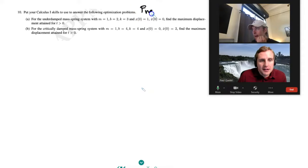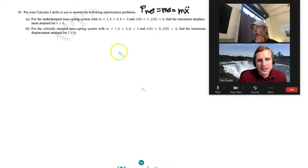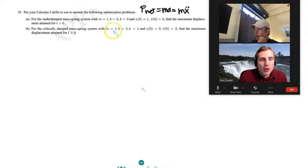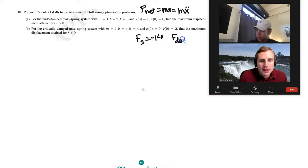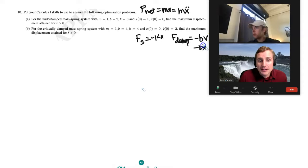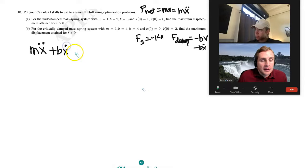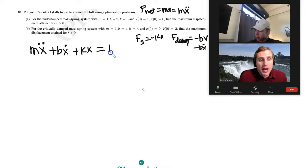First of all, F_net = ma = mẍ. We know F_spring = −kx and F_damping = −bv = −bẋ, where b is a positive constant and v is velocity. Rearranging gives: mẍ + bẋ + kx = F(t), where F(t) could be a forcing function.